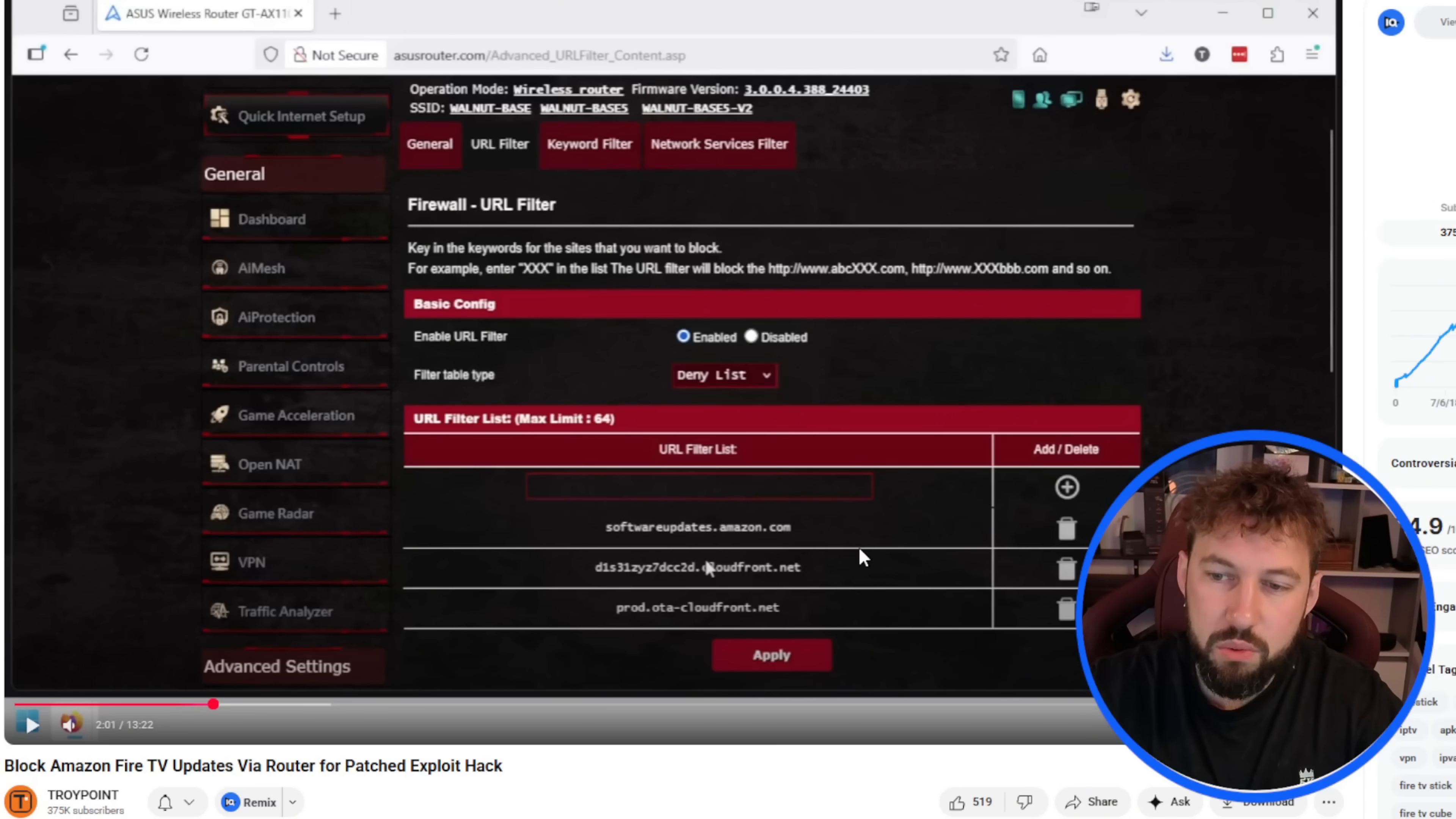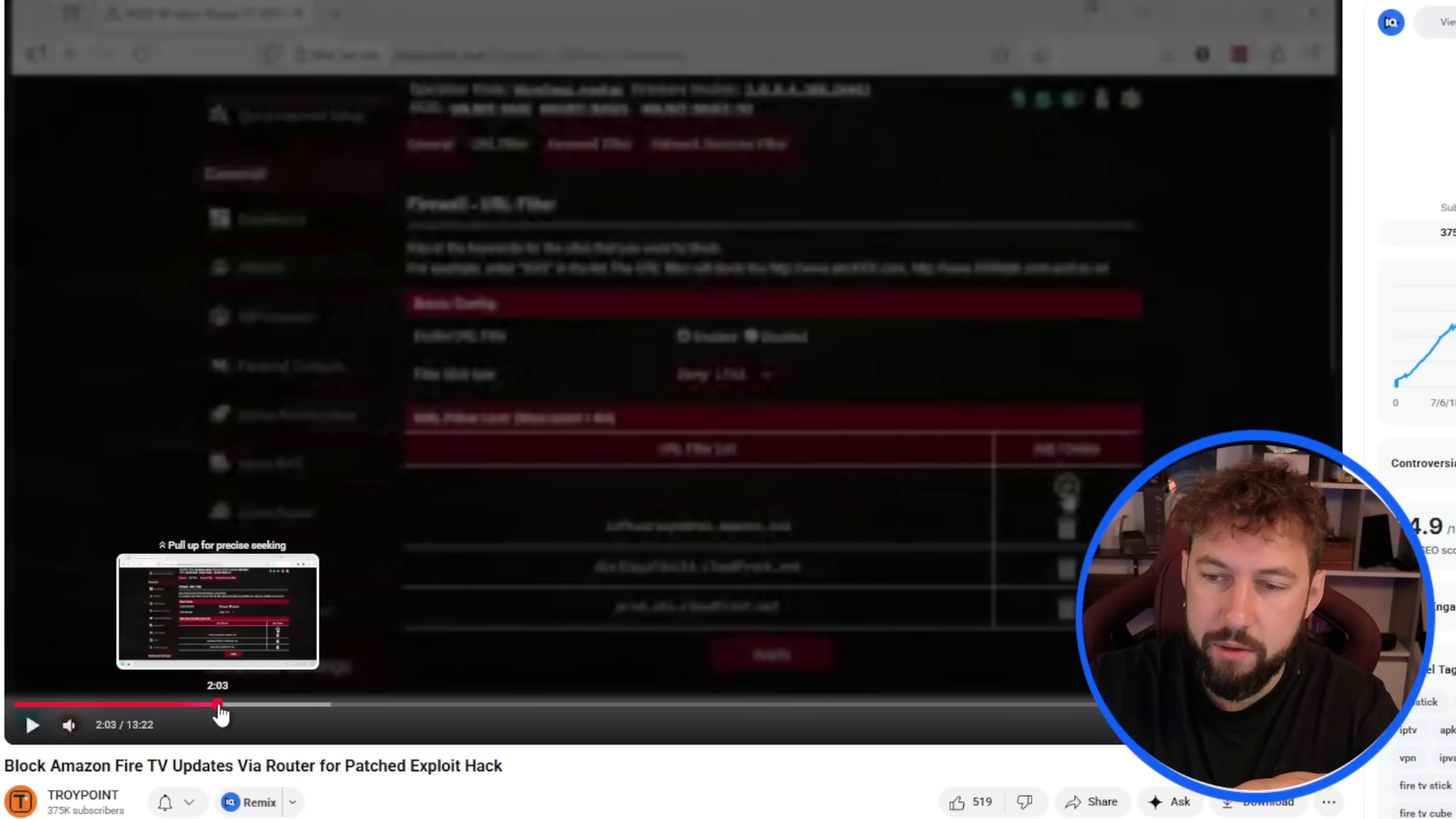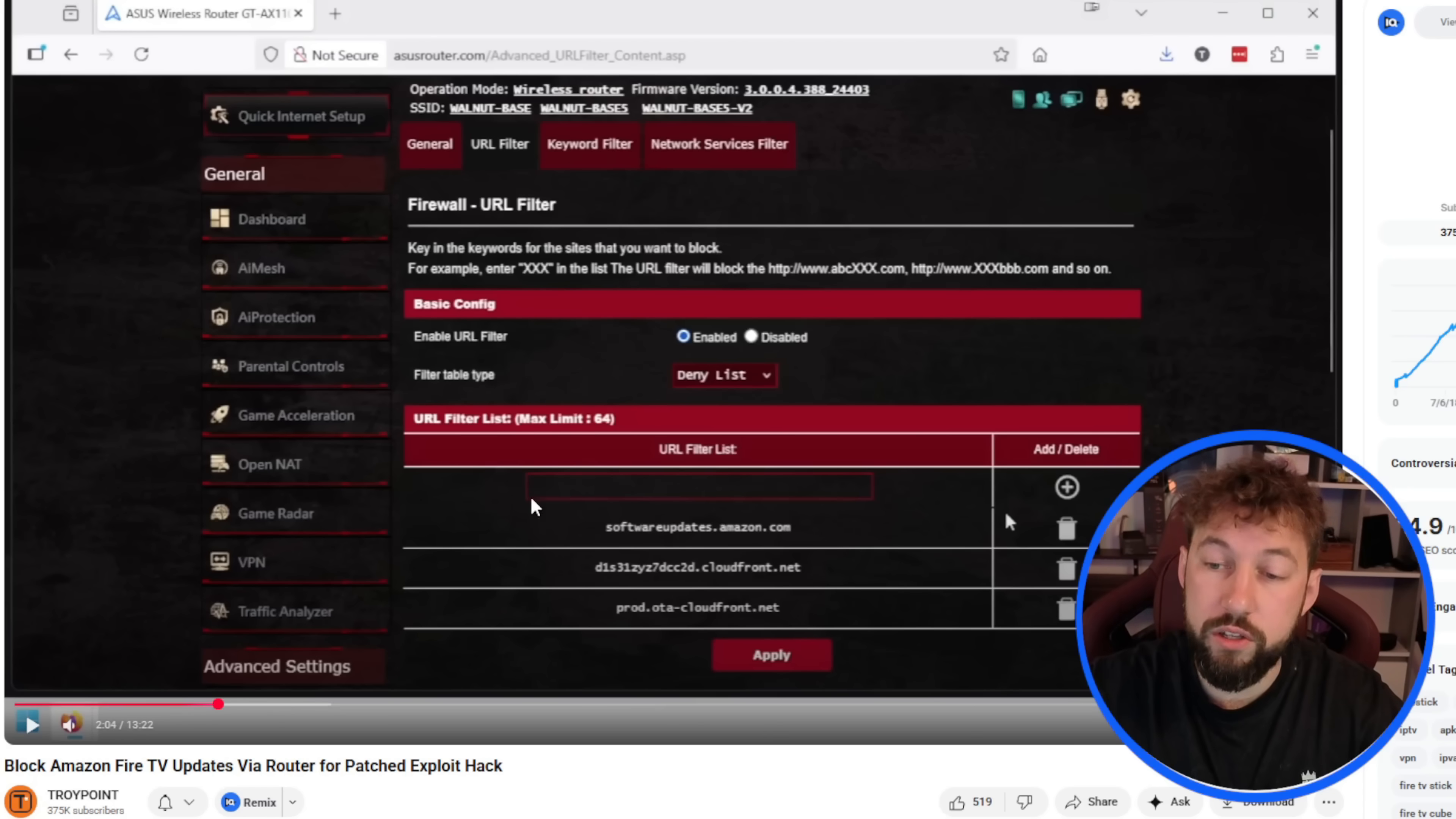Now it's not saying these will always be the access points for Amazon's updates, but they are right now. So if you want, you can pause it right here. Let me go forward a little bit so his mouse is moved. And you can write down these URLs. And I guess I can also put them in the description down below so you can copy and paste them. But essentially, once you block these, when you're setting up your device, so let's go forward a little bit.